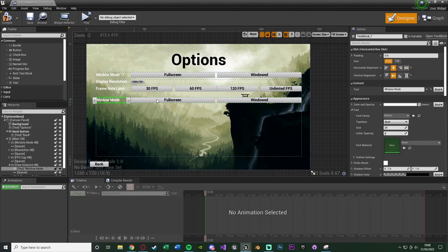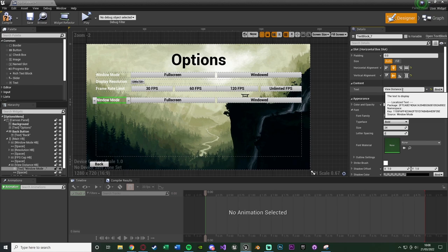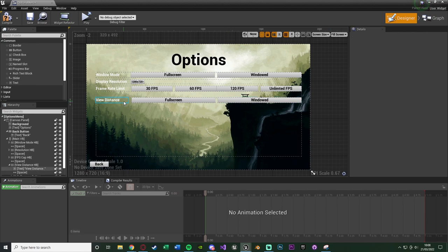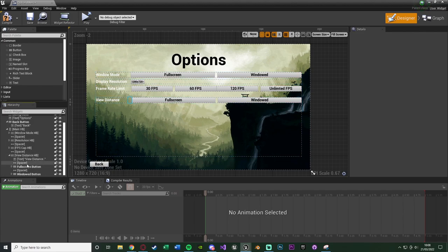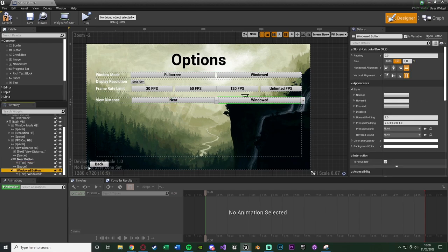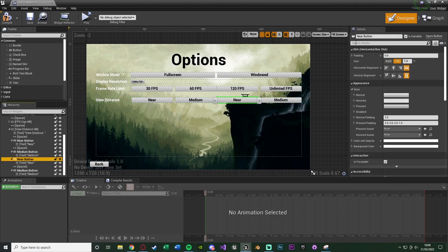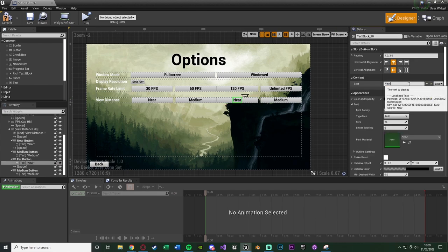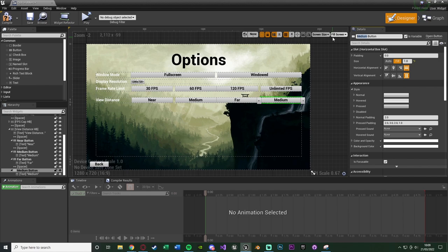Change the text to 'View Distance' and add spaces as needed. For all these graphic settings options we want four buttons. Rename the first button to 'Near', change its text to 'Near'. The next is 'Medium'. Duplicate both buttons again so we have four total — the third button will be 'Far' and the fourth will be 'Epic', which is the highest setting (you can also include 'Ultra' if you want by adding another button).